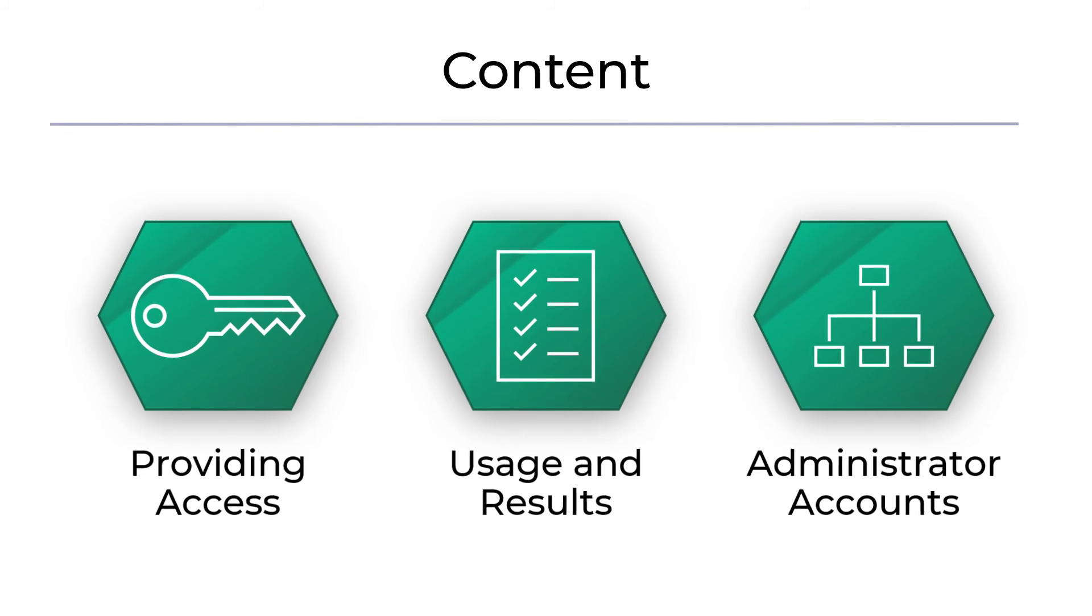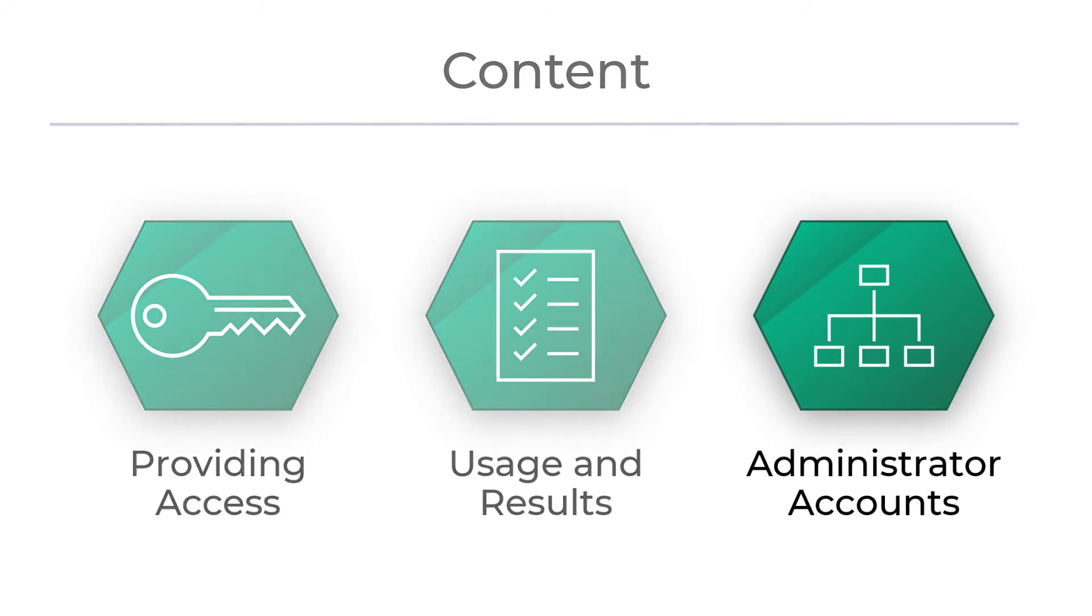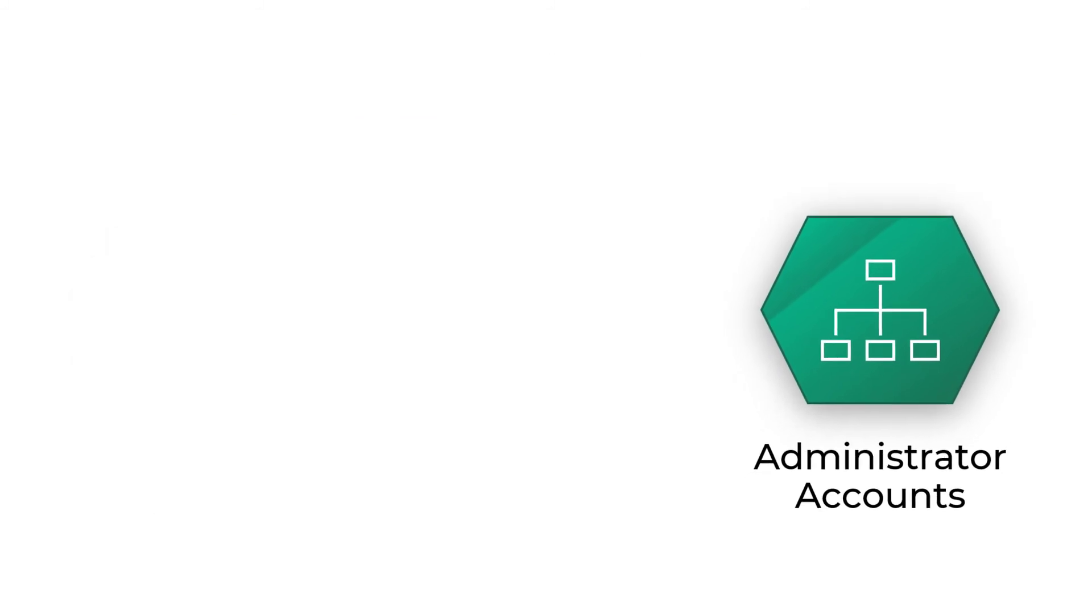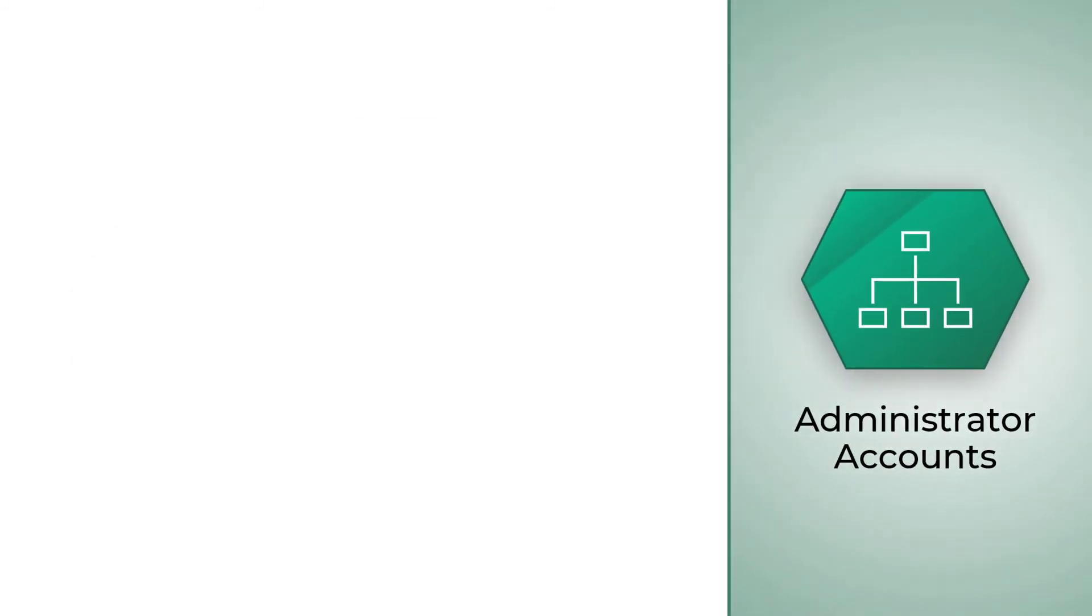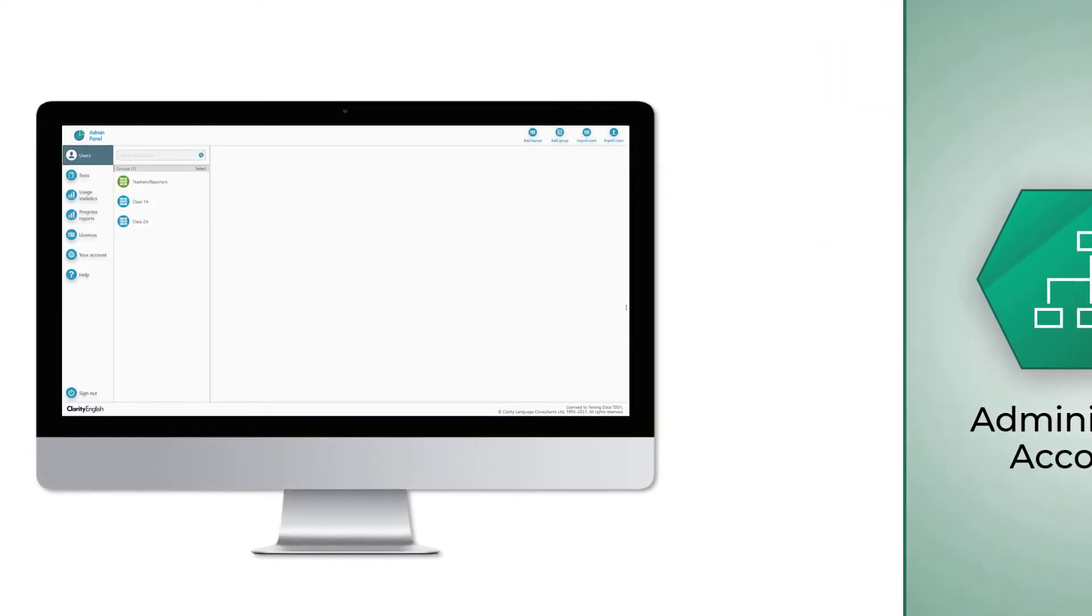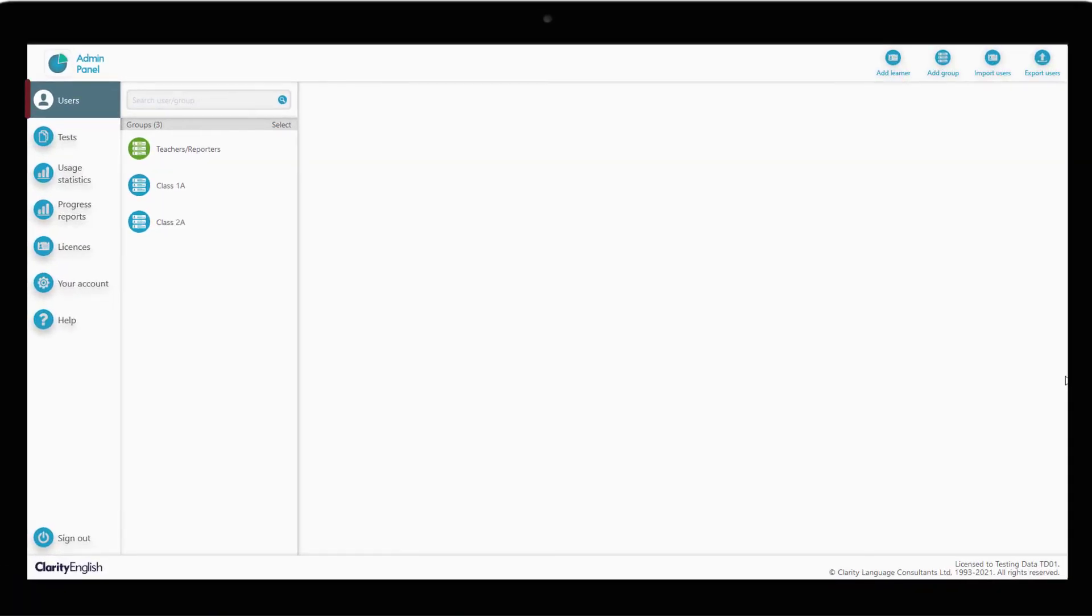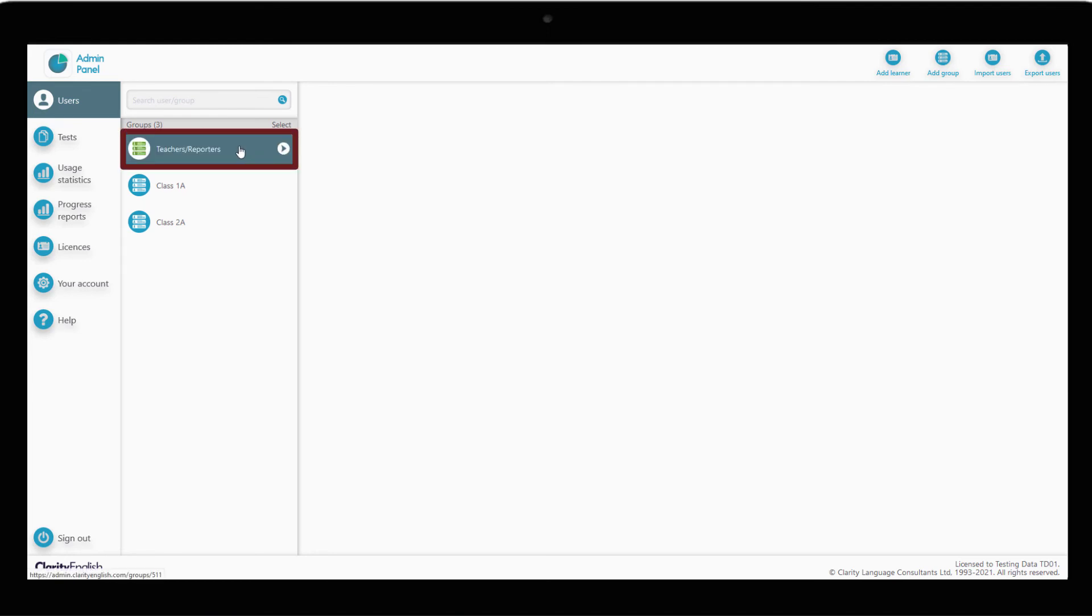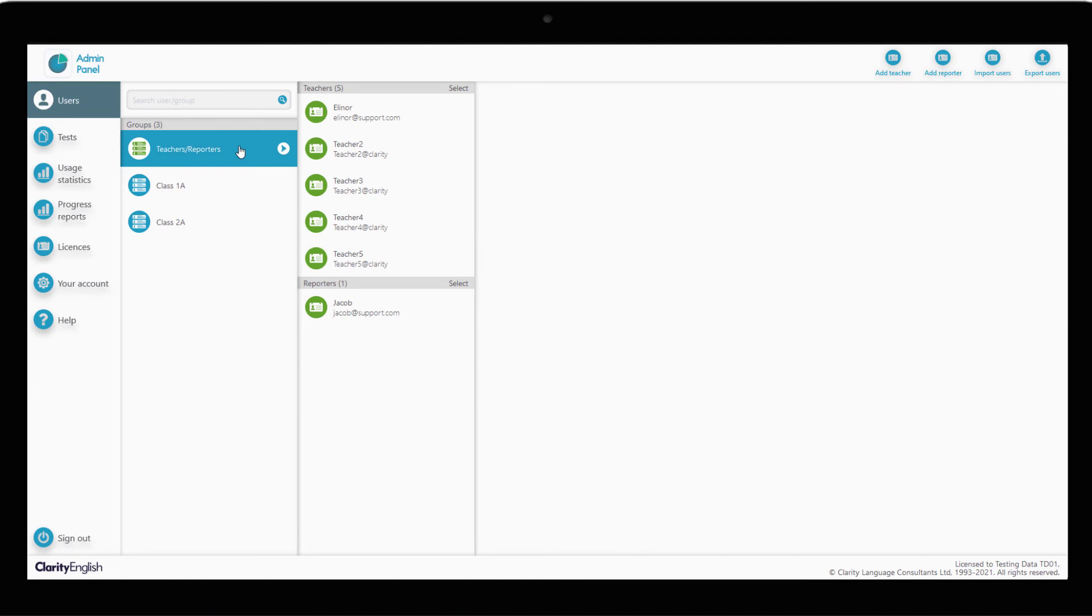In some cases, you'll need to give other teachers or administrators access to the admin panel. To do this, click on the Users tab. Now, instead of clicking on Add Learner, we'll click on the Teachers or Reporters group.